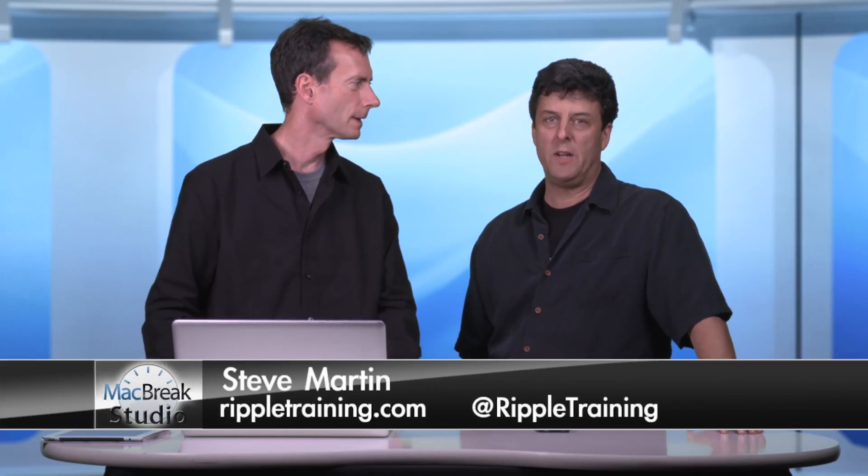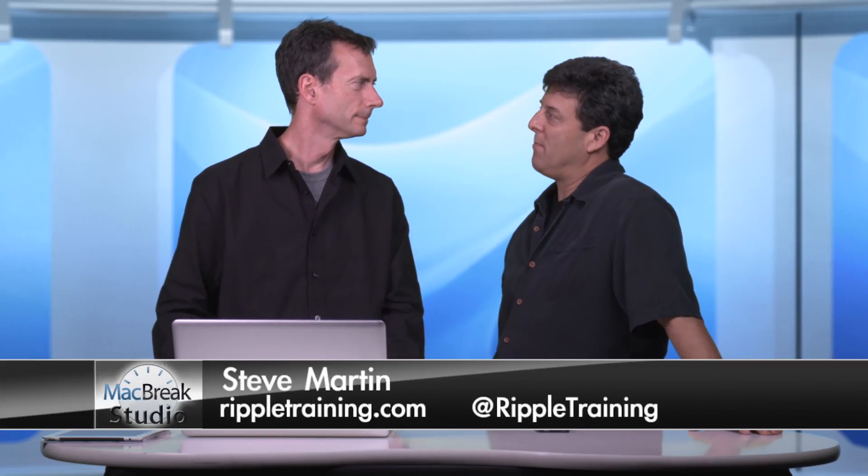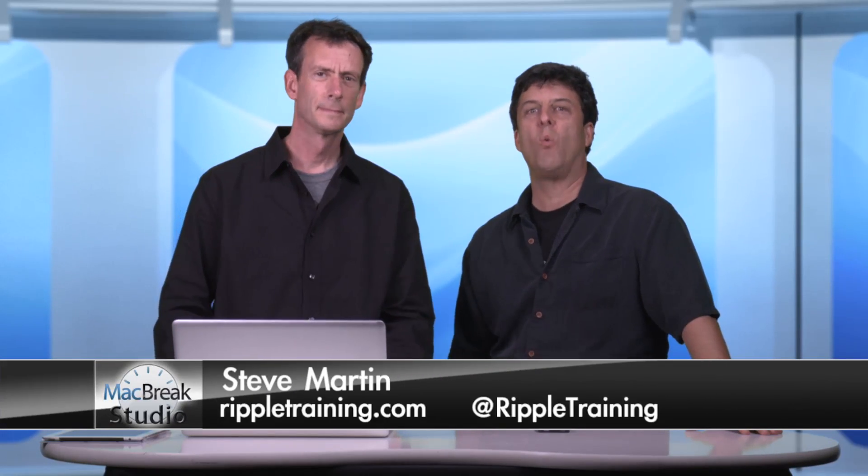We're back here in PixelCore Studios in downtown Petaluma. We have again Mark Spencer who's going to walk us through publishing titles in Motion 5 for Final Cut Pro X users. And why don't you show us kind of where we're at and where we're going.